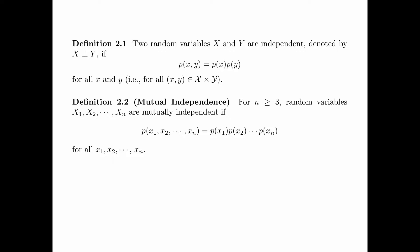Definition 2.1 is about independence of two random variables. Two random variables X and Y are independent, denoted X ⊥ Y, if P(X,Y) equals P(X) times P(Y) for all x and y.